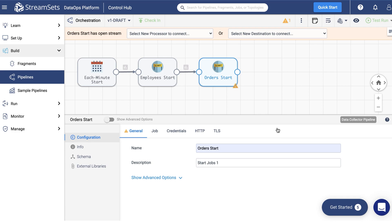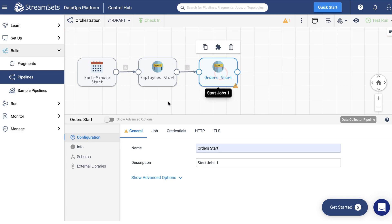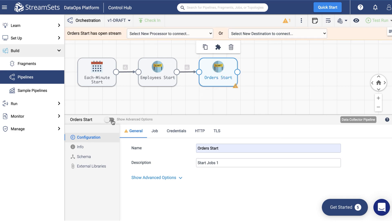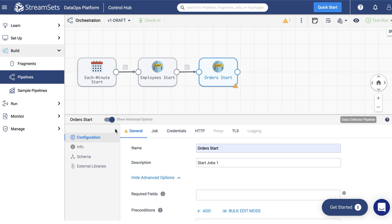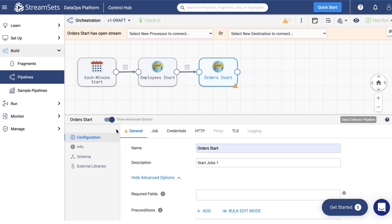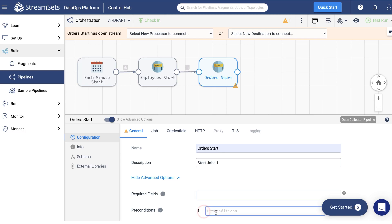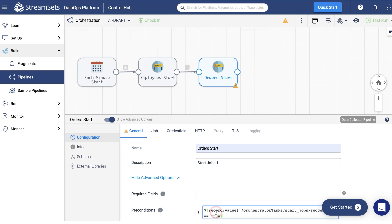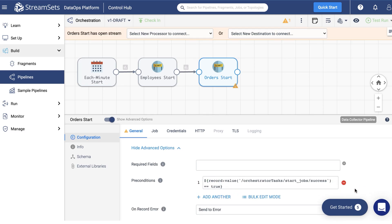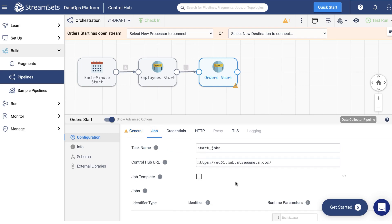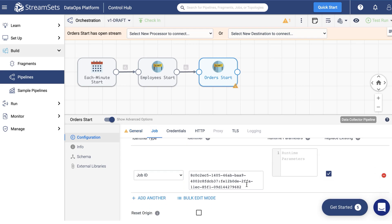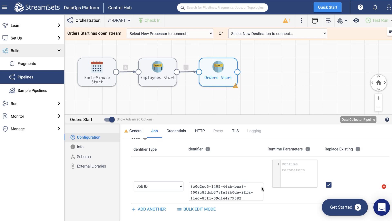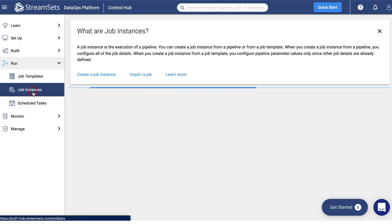Change its name to order start. Click the processor icon and turn the advanced options switch on. Next move over to the general tab. Scroll down a bit and specify the following precondition. The processor will operate in case the start jobs task is a success. Next we need to replace the job identifier with the order's job ID. Retrieve it the same way as before.